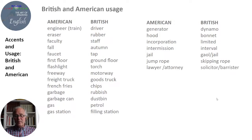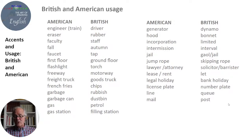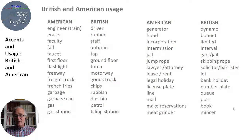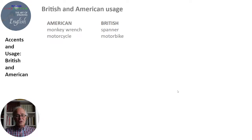Jump rope vs. skipping rope. Lawyer or attorney vs. solicitor or barrister. Lease or rent vs. let. Legal holiday vs. bank holiday. Licence plate vs. number plate. Line vs. queue. Mail vs. post. Make reservations vs. book. Meat grinder vs. mincer. Monkey wrench vs. spanner. Motorcycle vs. motorbike. Movie vs. film.